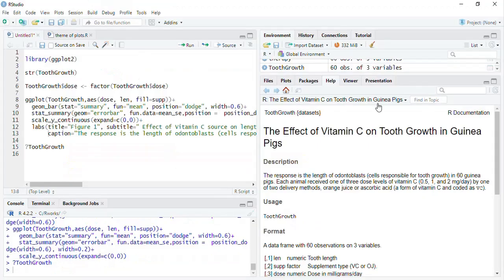As a base plot, we are going to use the dataset tooth growth and we are going to use bar plot plotted using the tooth growth dataset.